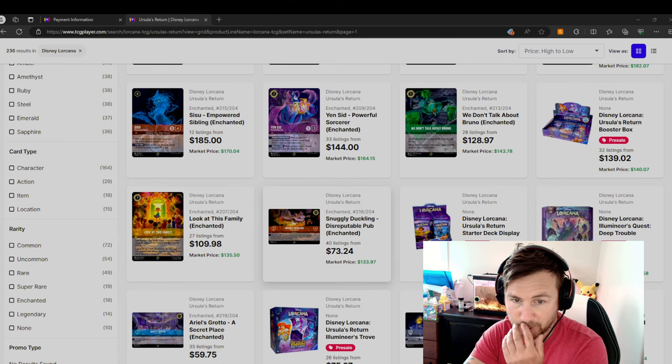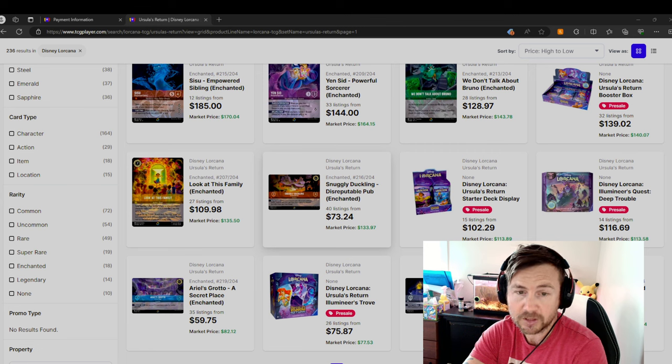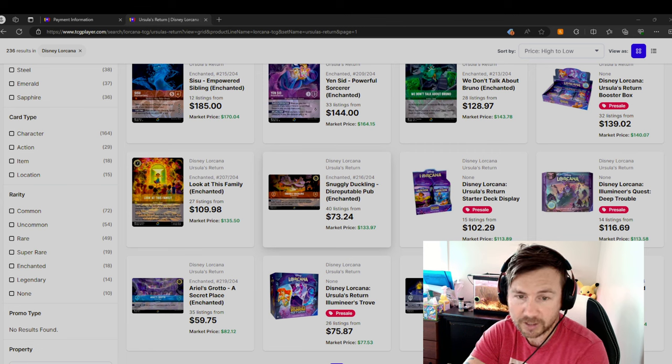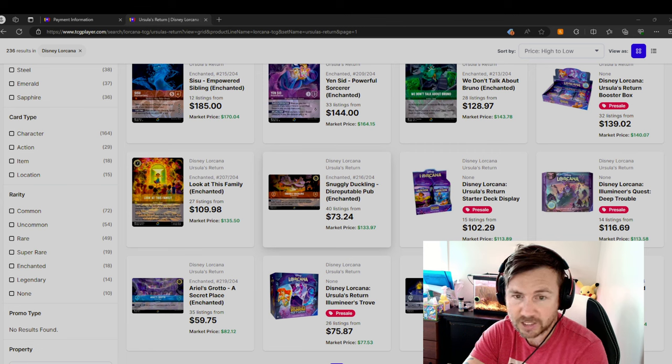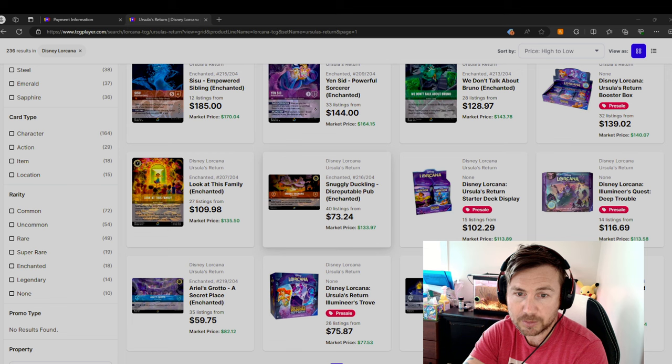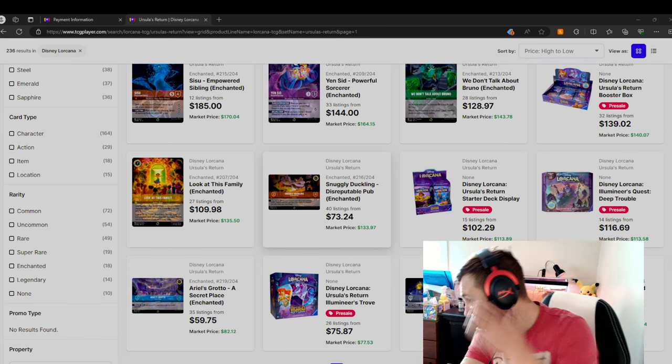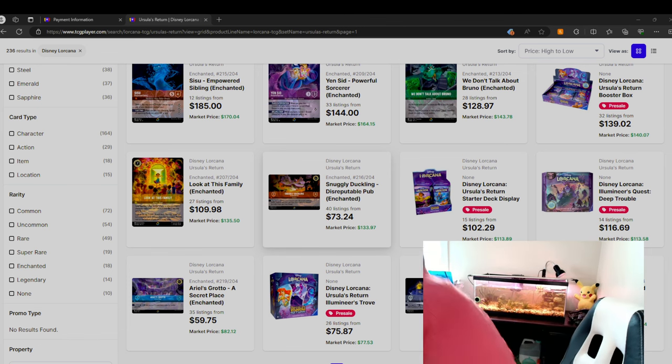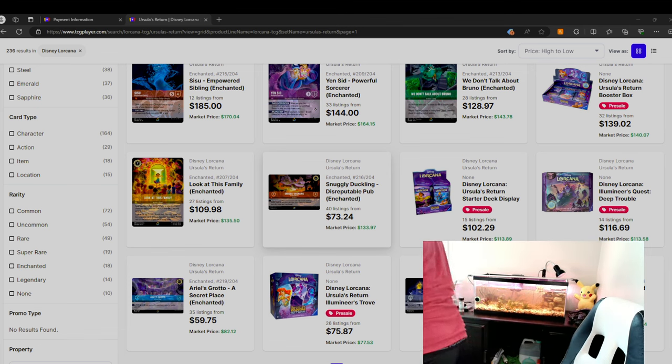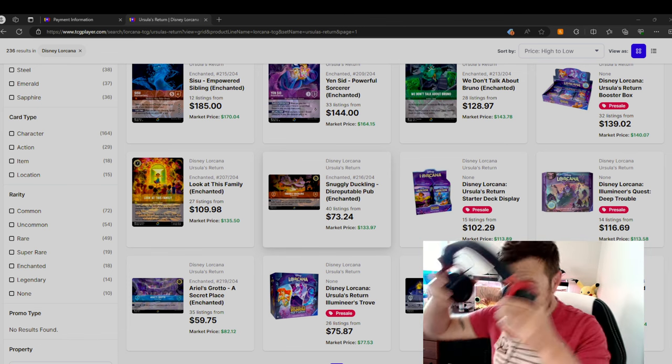The cheapest Enchanted you could buy right now for Chapter Four Disney Lorcana is Snuggly Duckling Disreputable Pub. Sorry, it's early here, people just woke up. $133 market value, but $73 is the price that someone's willing to sell it for.